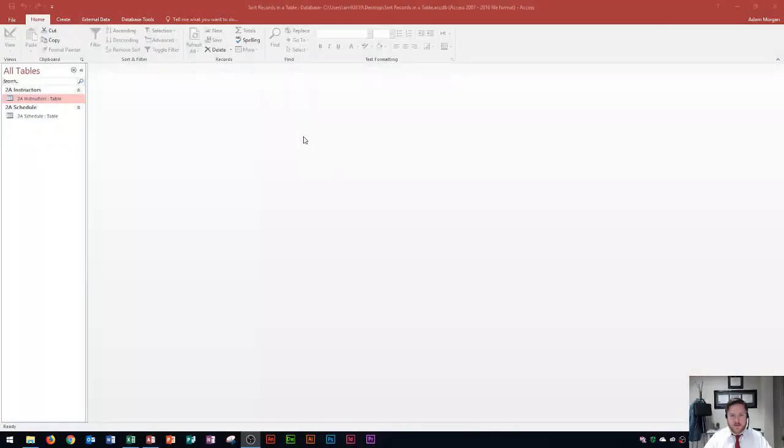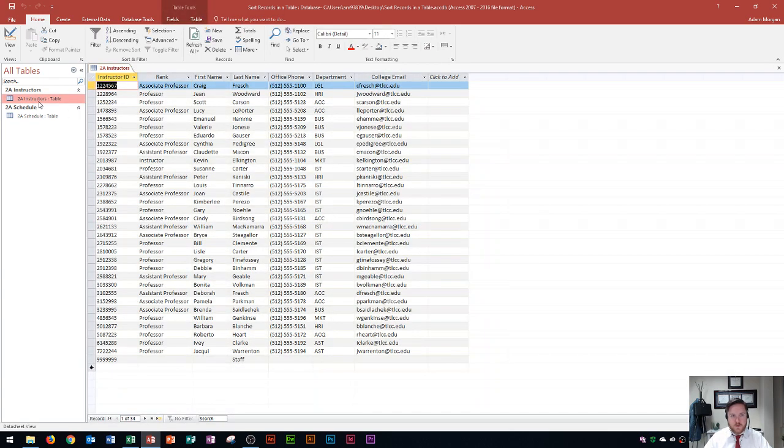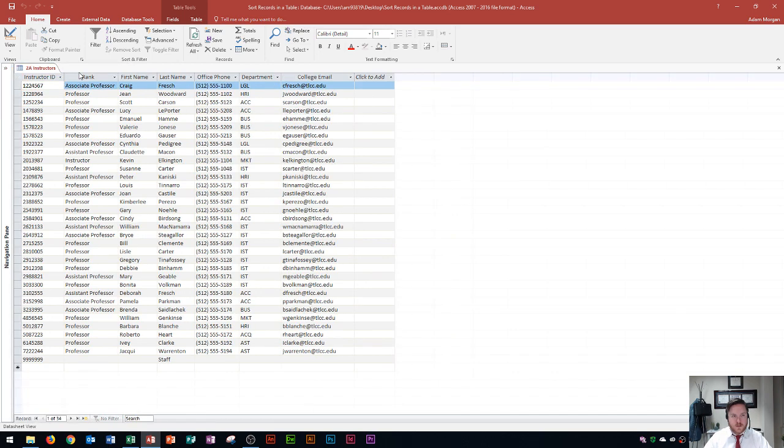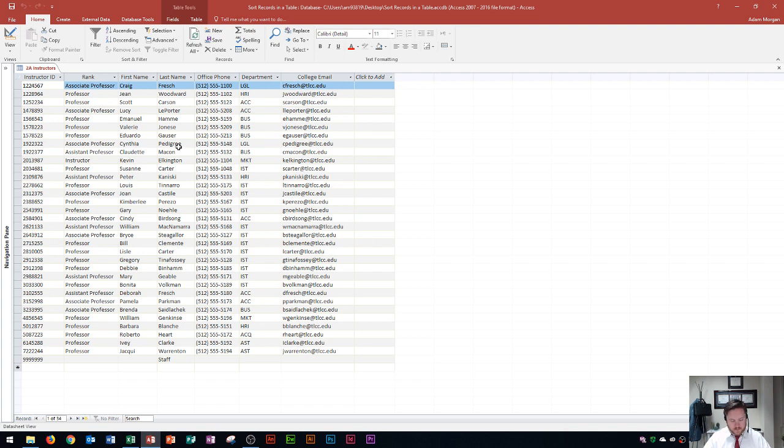So you'll see that I have an Access database here and I'm going to be looking at this 2A Instructors table today. So I'm going to open it up. Whenever I open up a table and that's the only table that I'm working with, I'm going to close the navigation pane by hovering over this part right here and clicking on Close. So I click that and now I have just the table open. We're going to look at sorting records in a table here.